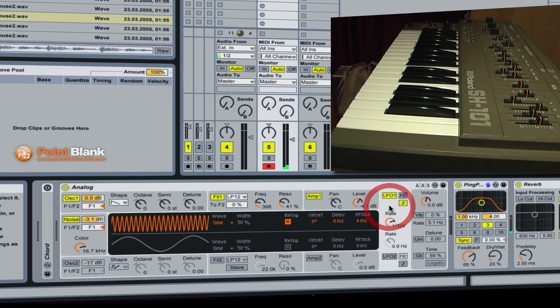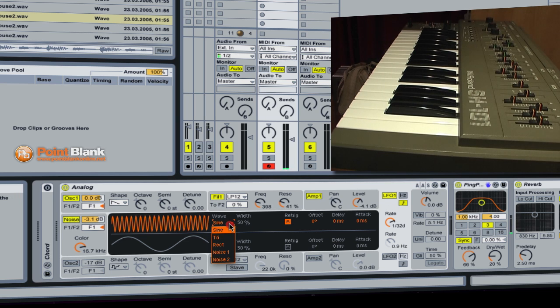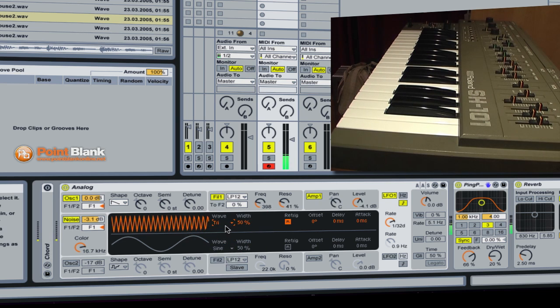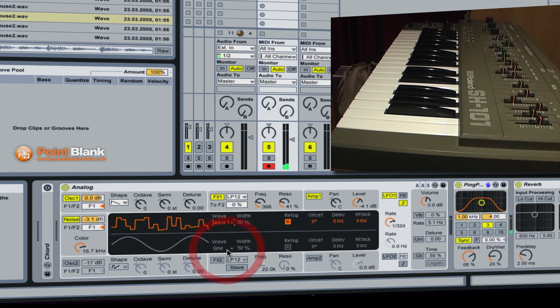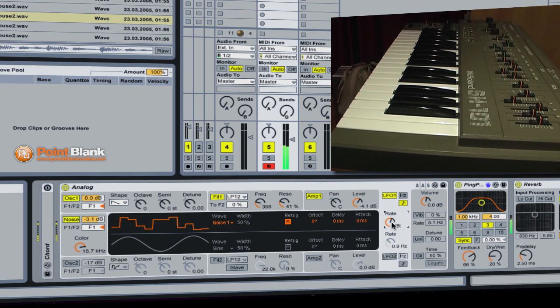And just going back to what we originally had, we could also try some different LFO waveforms. We've got a triangle there. We've got a rectangle. We can even have some noise. So that's very nice.